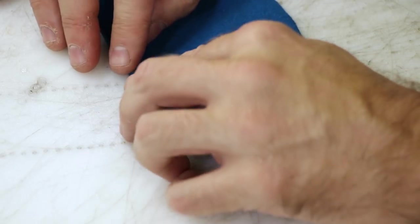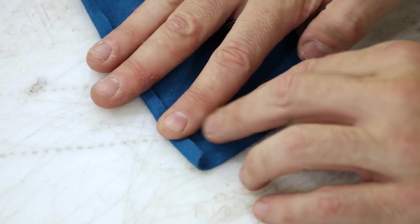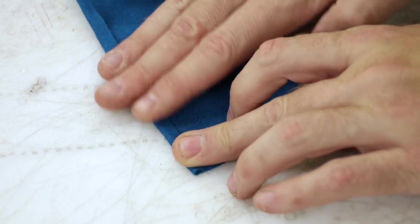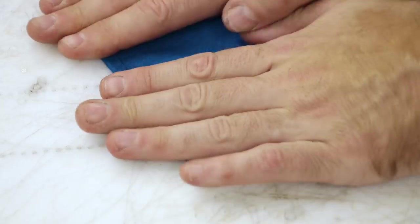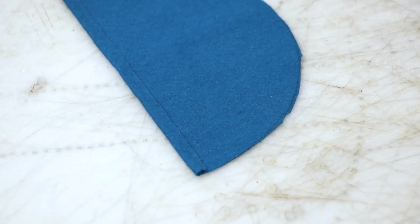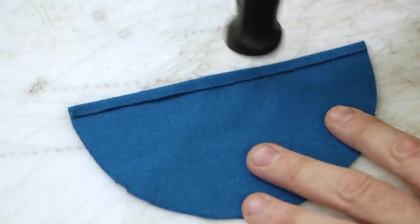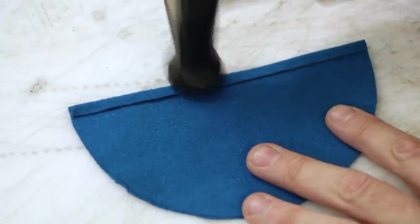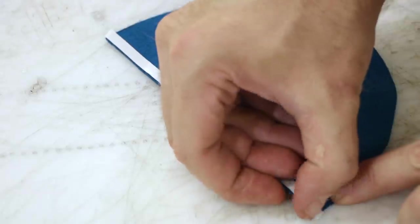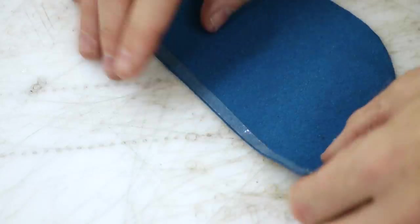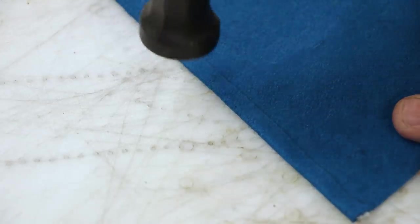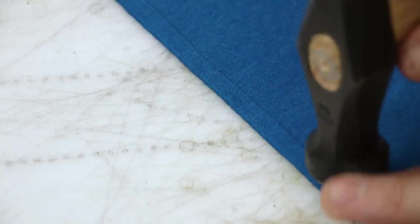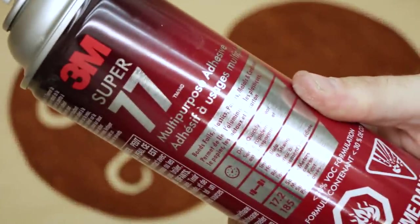We want some nice edges, so we're just going to use some double-sided tape, fold these edges, and then we're going to take everything over to the spray booth. We'll spray the backs of the leather with some Super 77 spray glue so that we can temporarily tack these together so they're easier to punch and stitch.